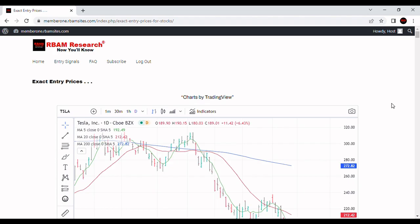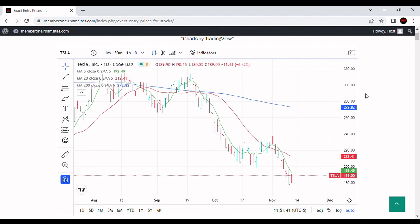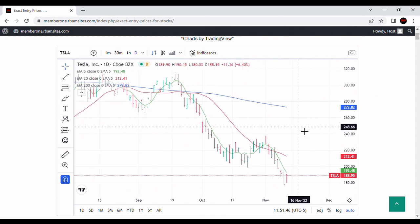We're going to do a video on Tesla stock, TSLA, Tesla stock analysis. We've got a daily chart of Tesla here. We're going to show you an hourly chart, a daily chart, a weekly chart, then we're going to show you some algorithmically generated entry prices.